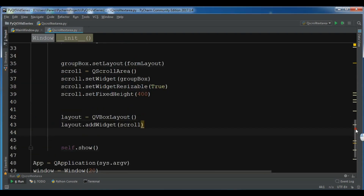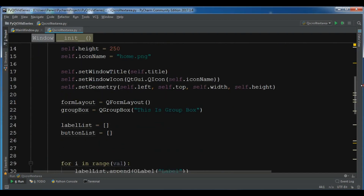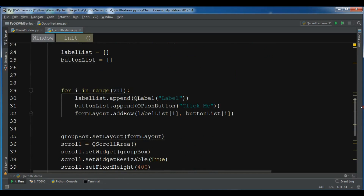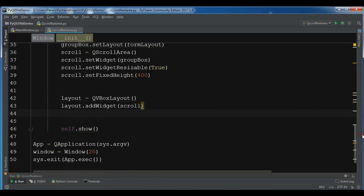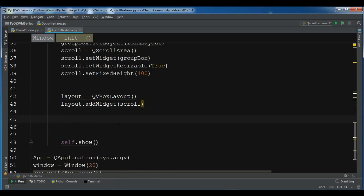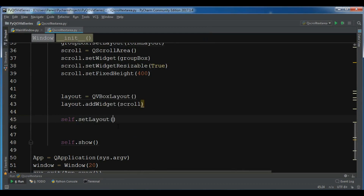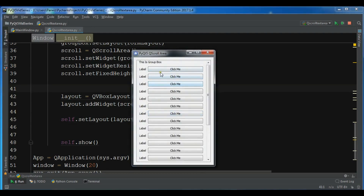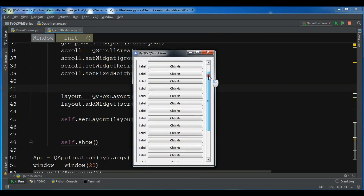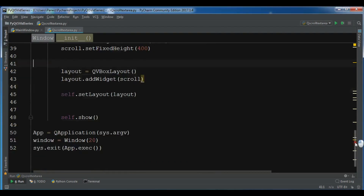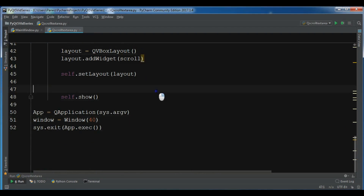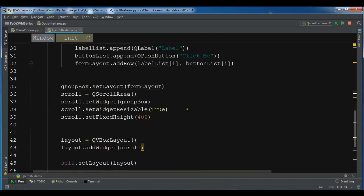I noticed the buttons weren't showing. I always forgot to set my window layout — that's why there was nothing in the window. So I add self.setLayout(layout) to set the vertical box layout on the window. Now I run this again and you can see we have 20 buttons and 20 labels with a working scroll area. You can also change vol to 40 and run it to get 40 labels with buttons.